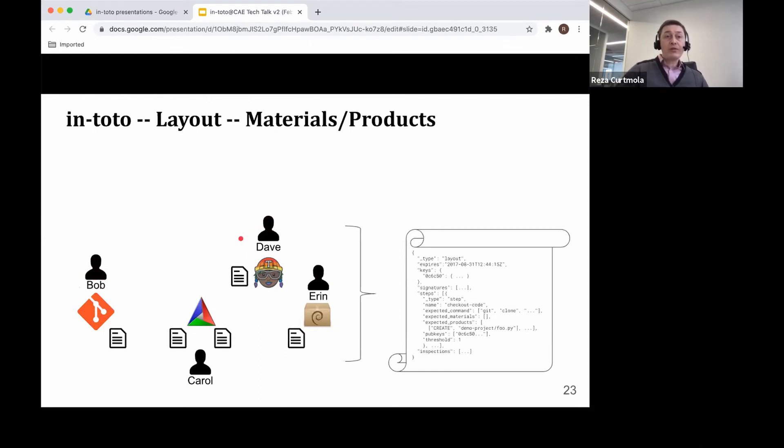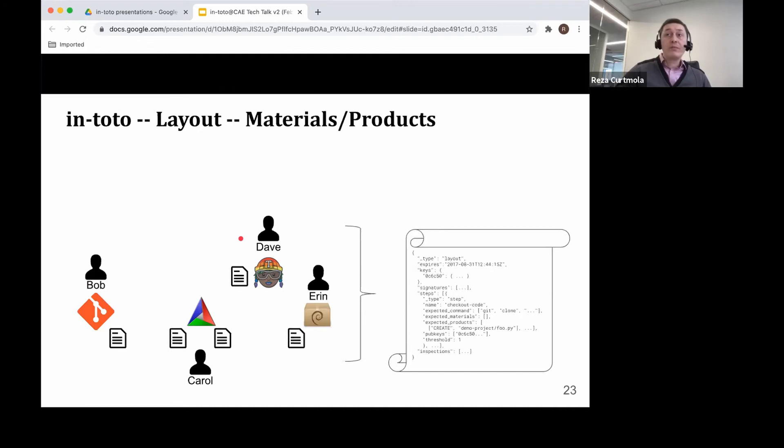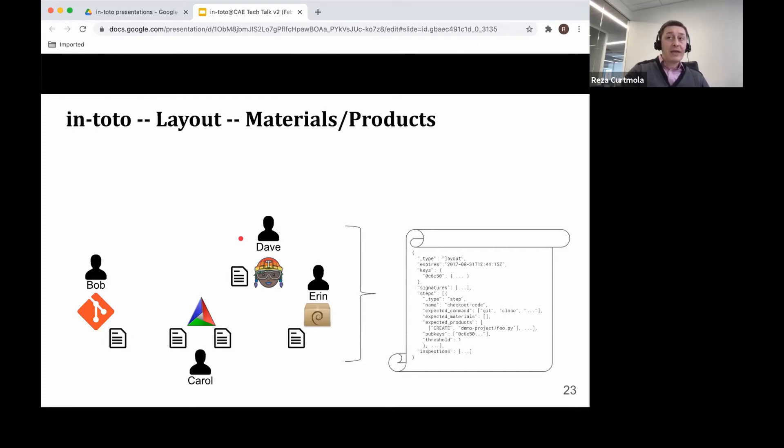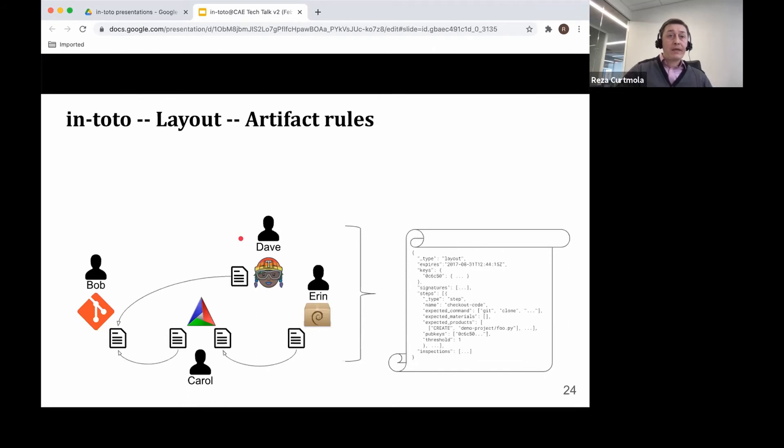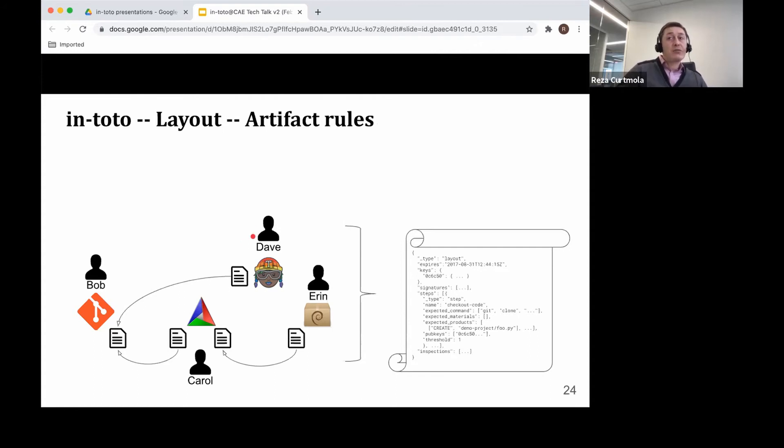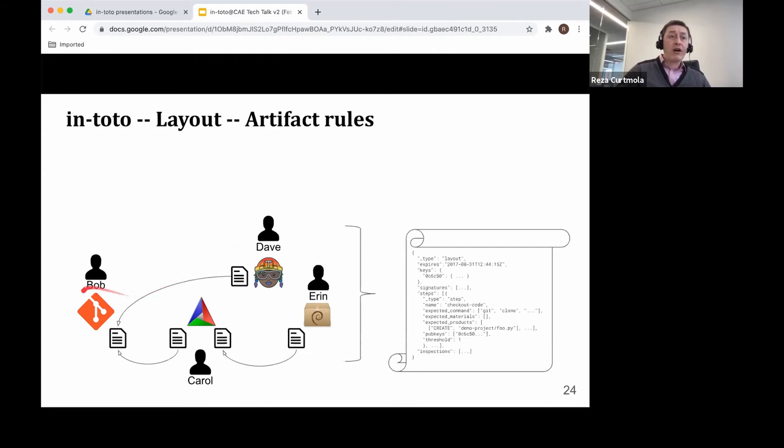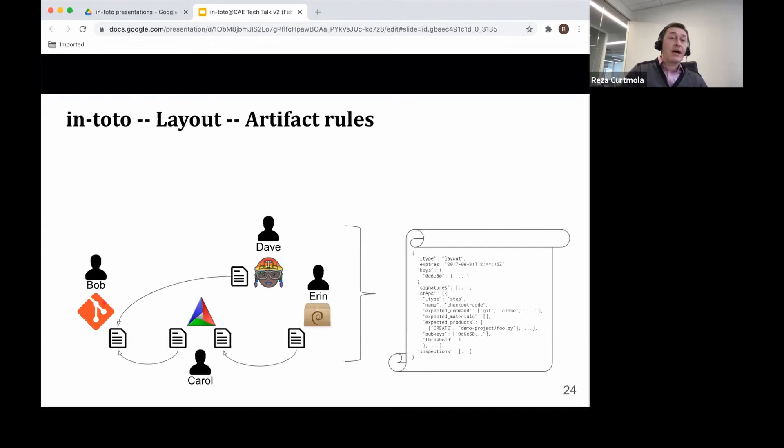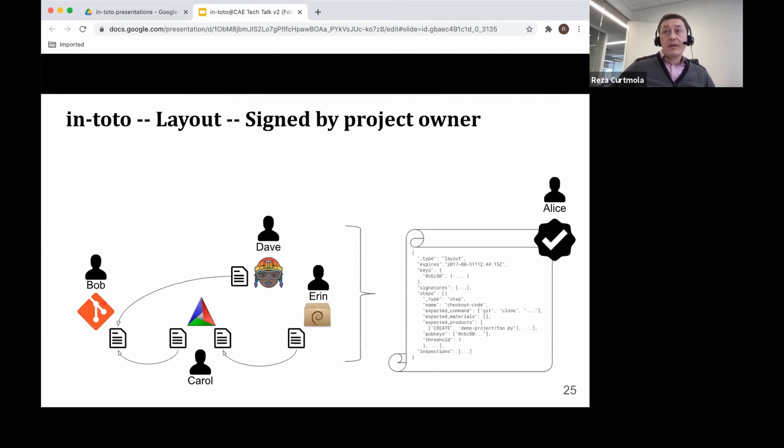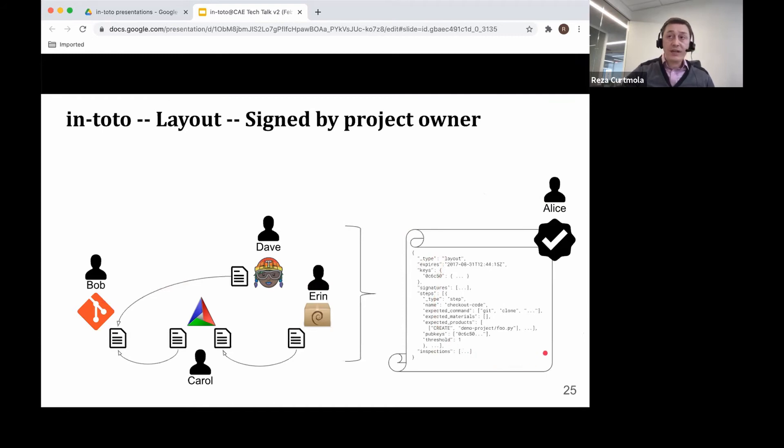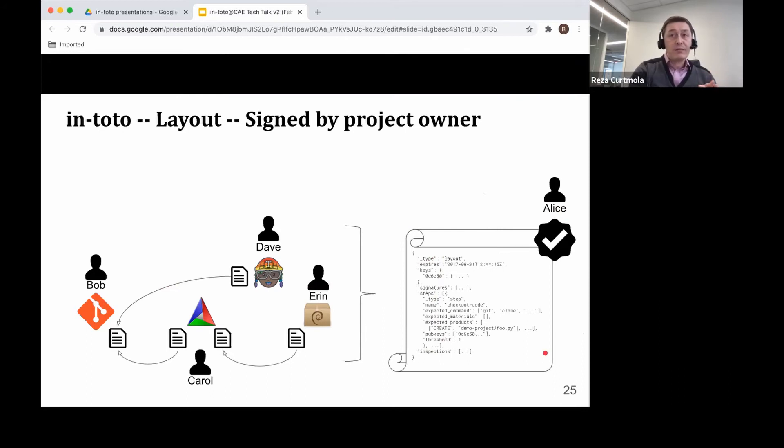The layout also describes how artifacts, basically the input and the output of every single step, which by the way could be source code or binaries or container images or packages, so the layout describes how these artifacts actually relate to the actual steps. Also with the layout, we want to be able to describe the rules for these artifacts, which means how the artifacts should be connected to each other. For example, we want to say something like the output of the version control system should be the same as the input for the build system, so that nobody sitting in between these two steps can tamper with the artifacts. Of course, when we look at such a layout, we expect all of this to be signed digitally by the project owner. In practice, the project owner could be somebody like a release manager, it could be a security team, or it could be the owner of an open source project.